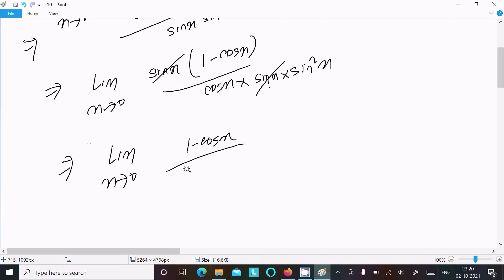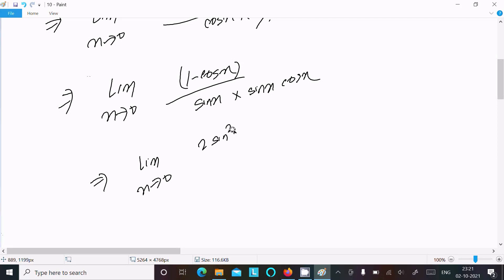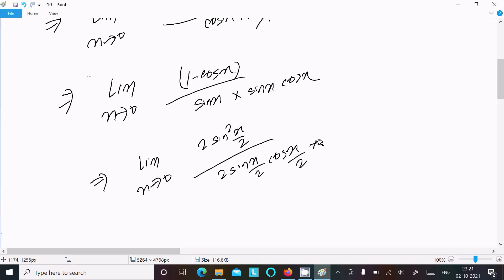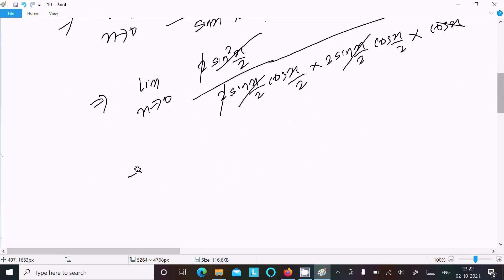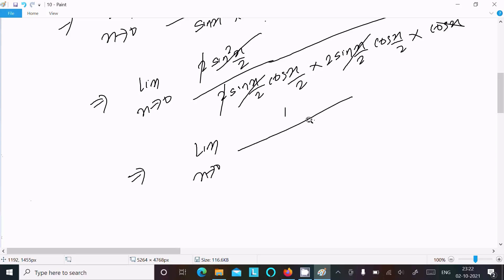Now we apply trig identities. We write 1 minus cos x as 2 sin squared(x/2), and sin x as 2 sin(x/2) cos(x/2). In the denominator, sin x similarly becomes 2 sin(x/2) cos(x/2). The sin(x/2) terms cancel and the factor of 2 cancels, leaving us with limit x tends to 0 of 1 over 2 cos squared(x/2) times cos x.